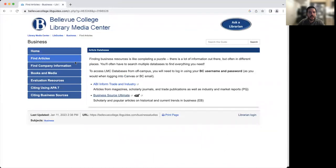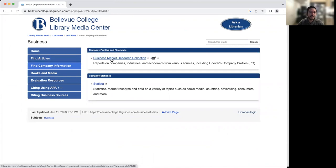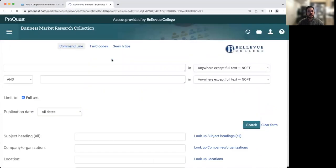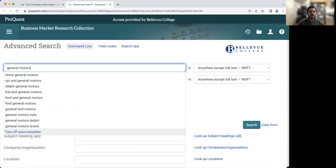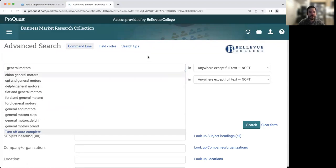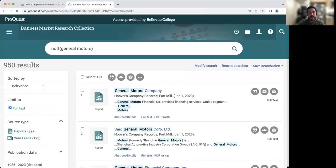Now, if you're looking for additional company information, you can click on this tab here. And then we can look at Business Market Research Collection, which is going to provide us a profile of various companies. So when I click on this link, I'm going to once again enter the name of my company, which is typically when you're doing company research, all you need to do is enter the name of your company to find some information.